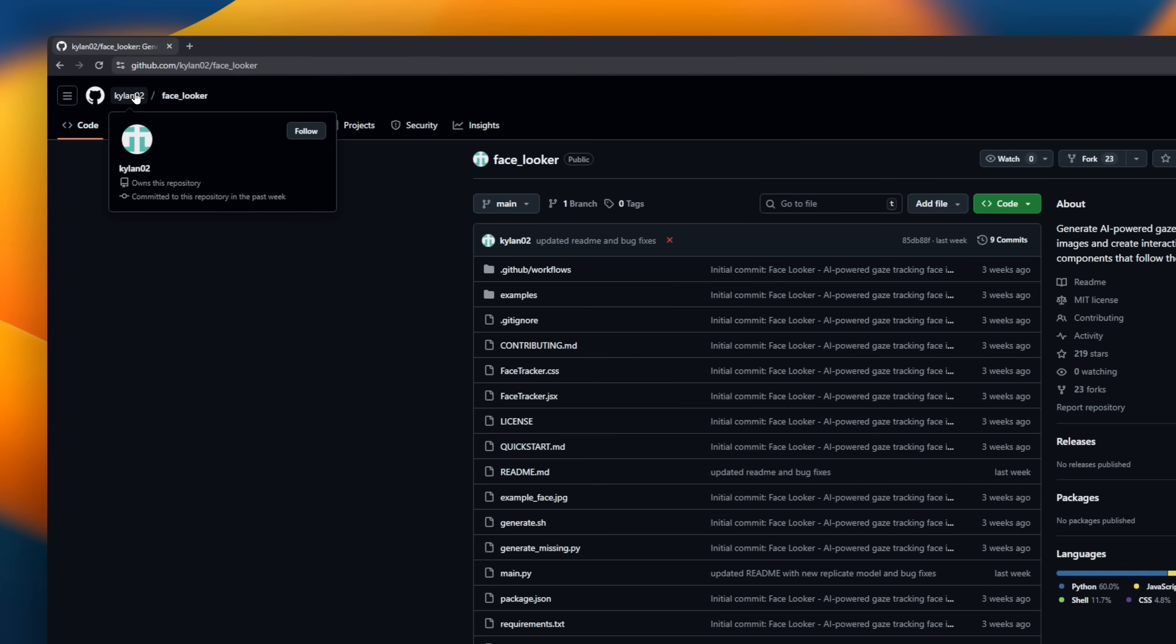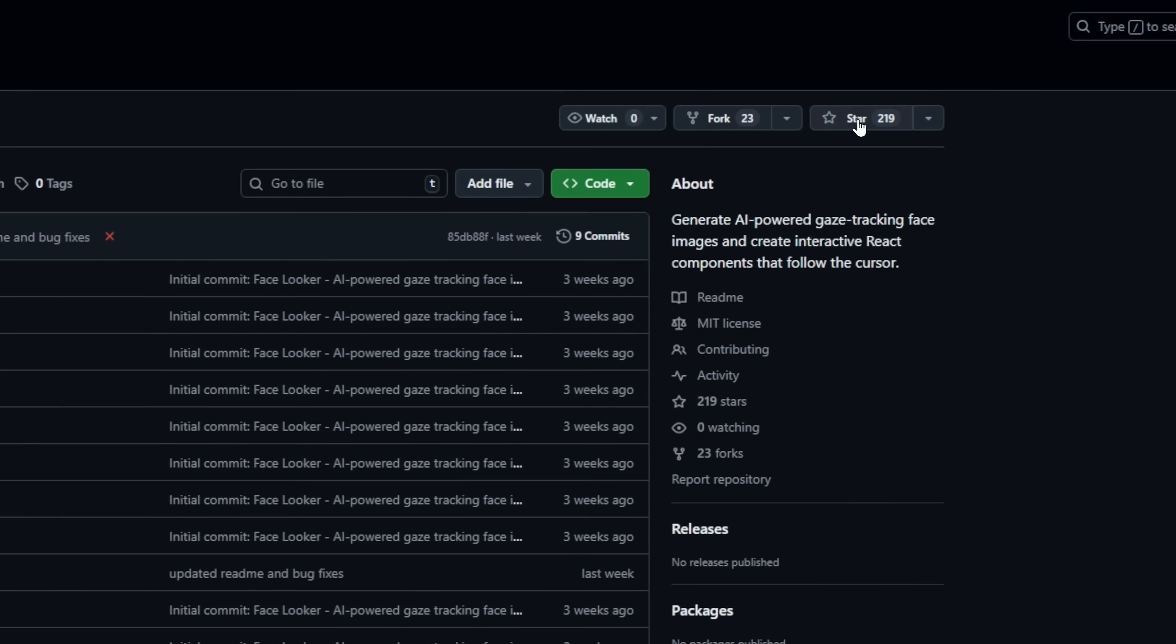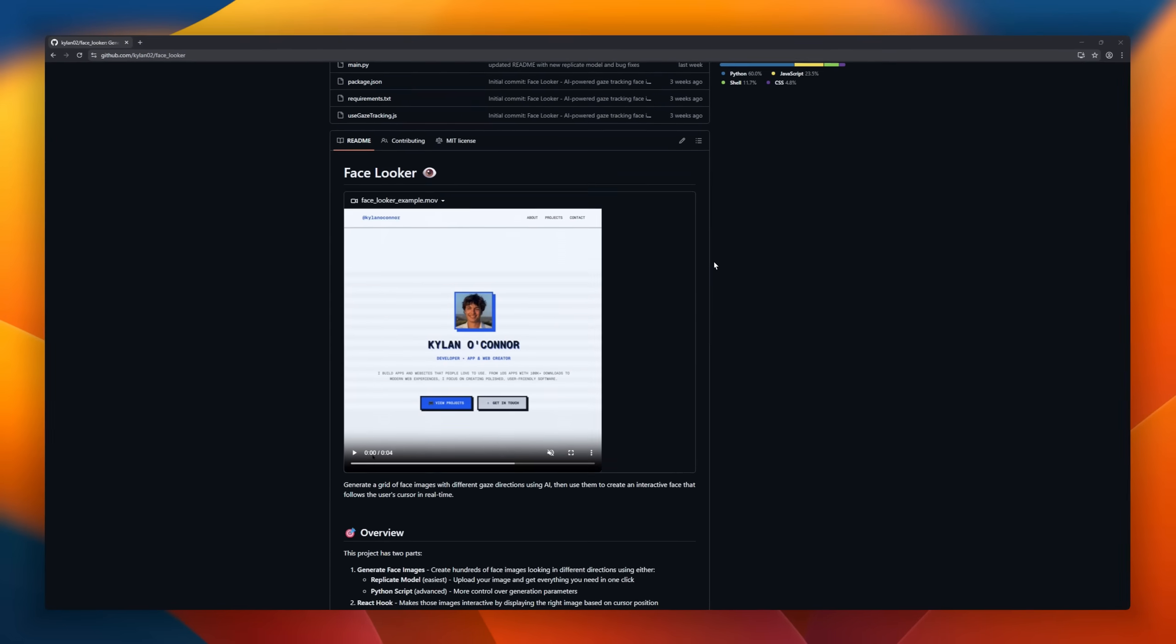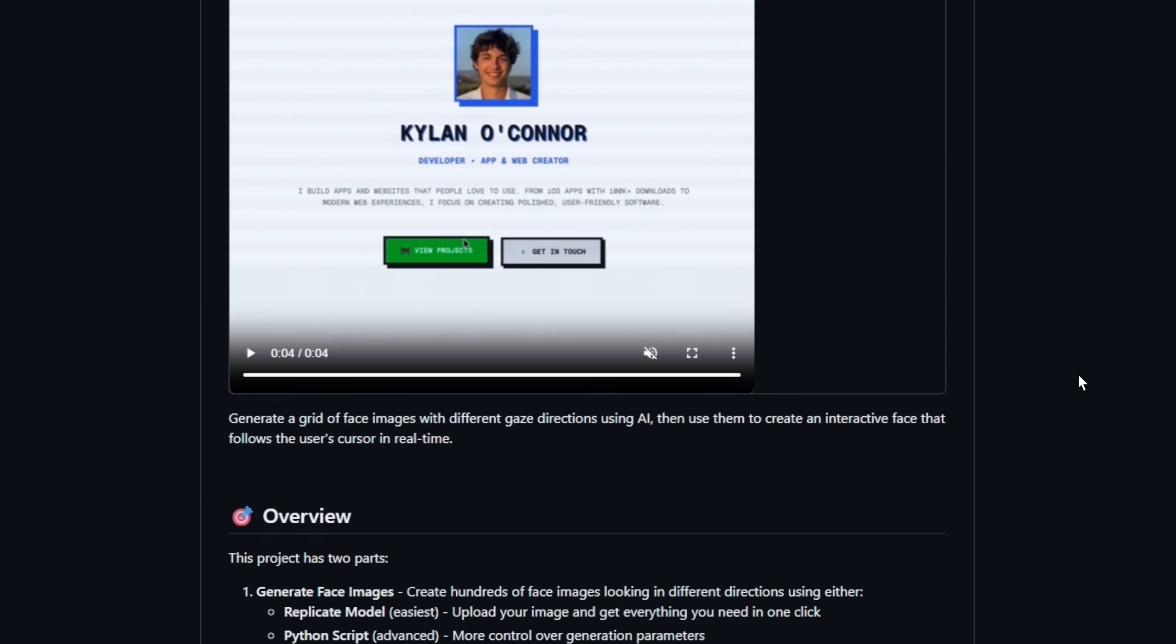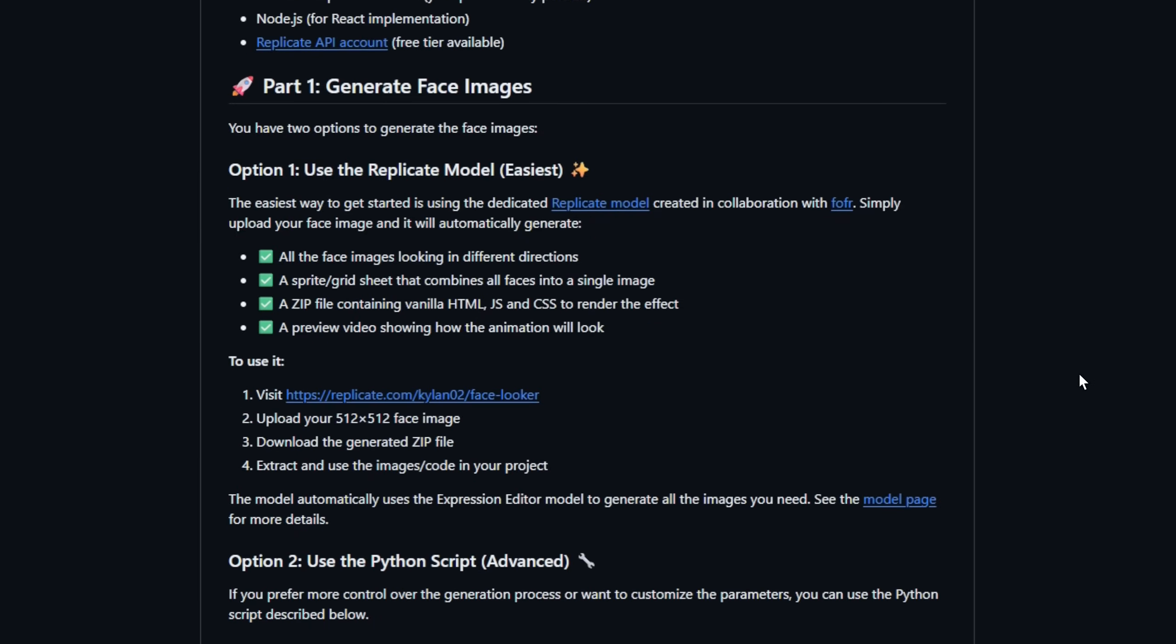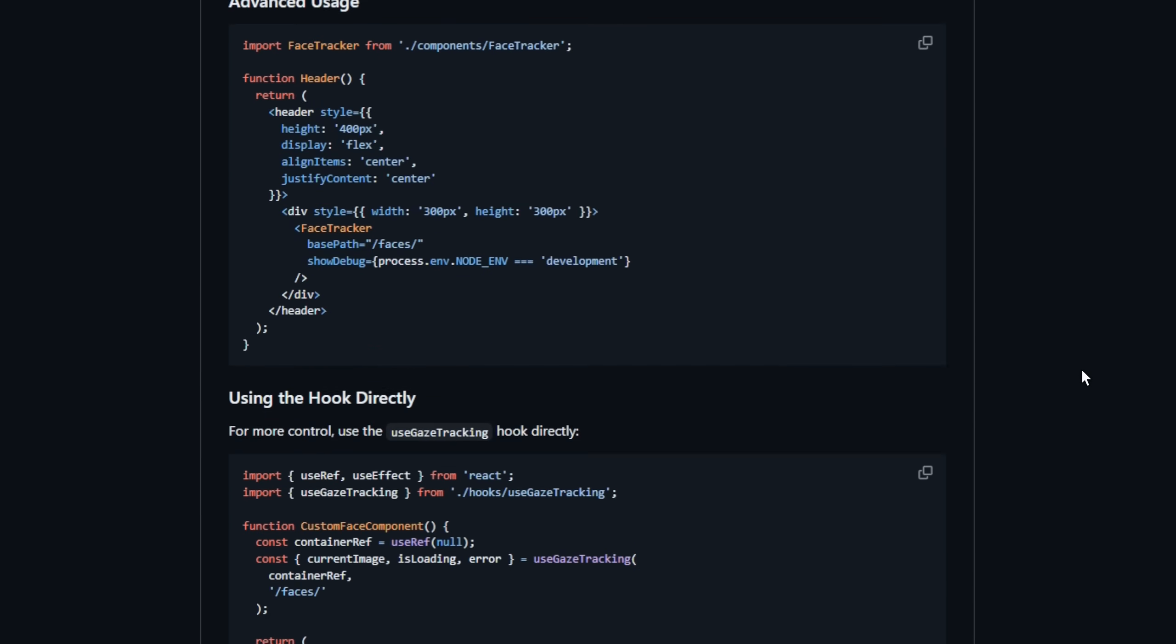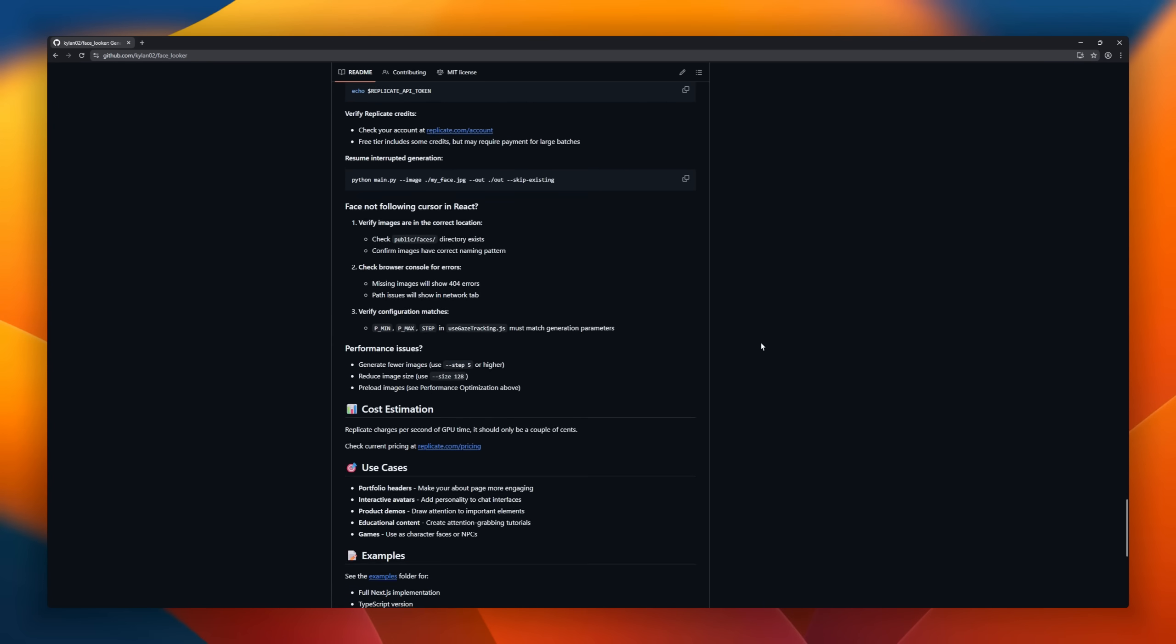Facelooker, the AI-powered way to bring your portraits to life. Generate a full grid of face images, each looking in a different direction, then turn them into an interactive React component that follows your user's cursor in real time. Upload any photo and let the replicate model handle the magic, or dive deep with the Python script for total control. Whether you're building a personal portfolio, an AI-driven avatar, or a playful website header, Facelooker transforms static images into living, reactive expressions.